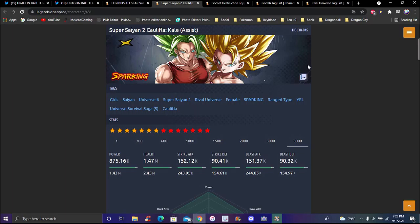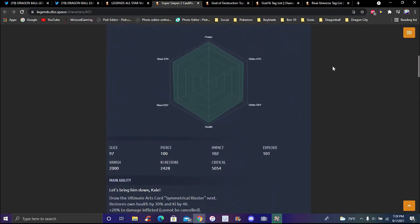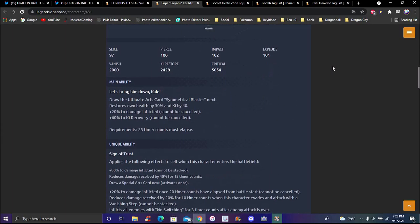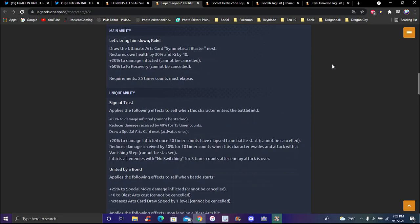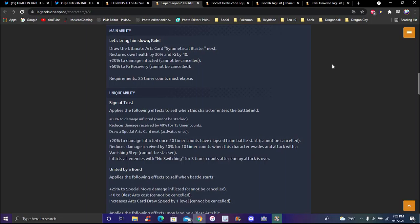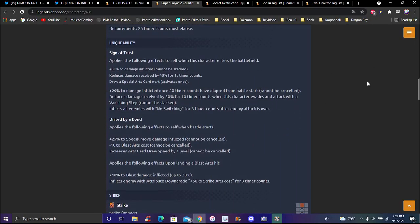I'll go over my abilities real quick. The main ability for Kale here - let me bring them down. Kale and Caulifla have a chaos system, which I don't think they even know yet. The main ability is it draws the special arts card, it's a metal cluster. Shows all health up by 30 percent and Ki up 540 plus 20 damage inflicted cannot be stacked, cannot be canceled, and 40 percent to Ki recovery both cannot be canceled. It requires 35 timer counts.